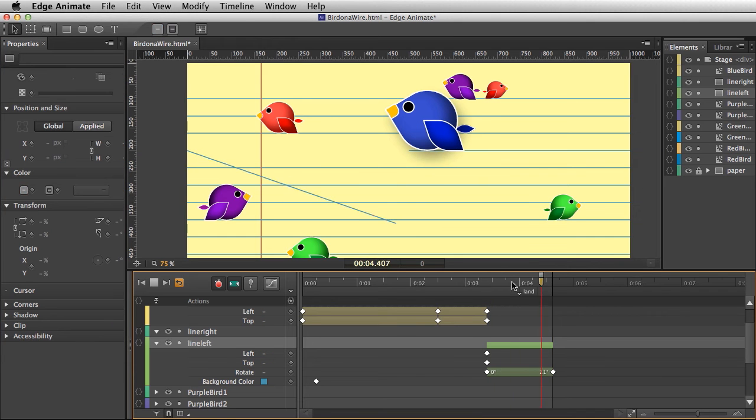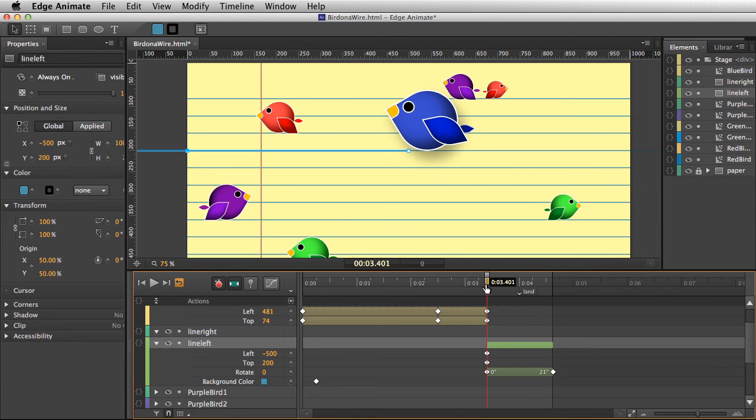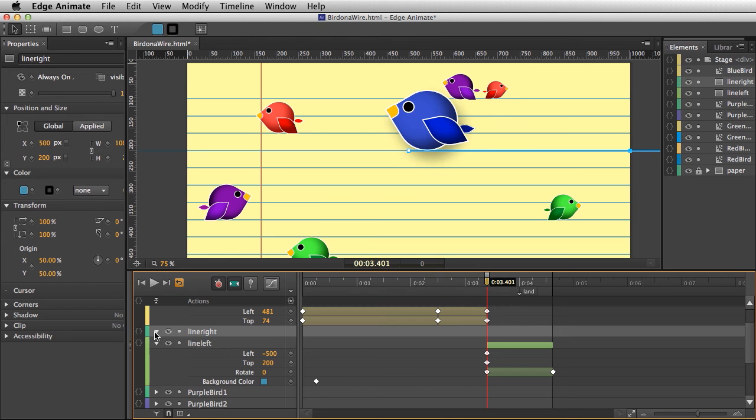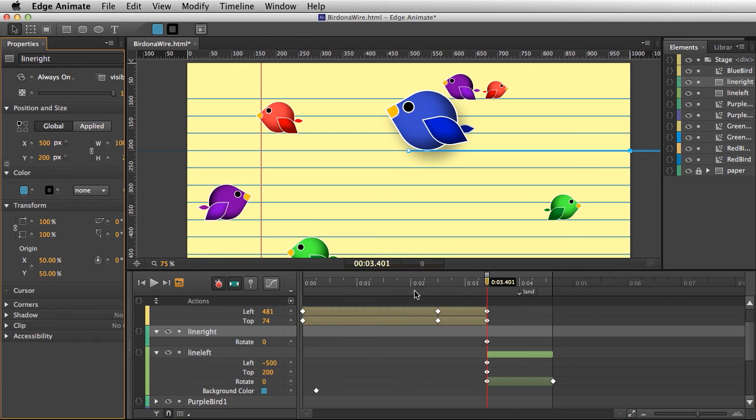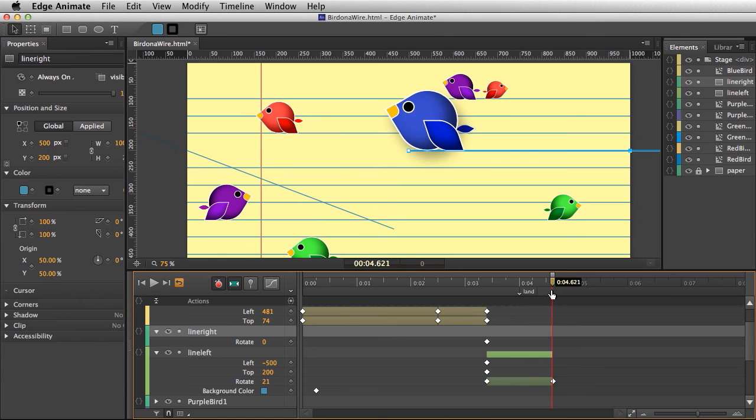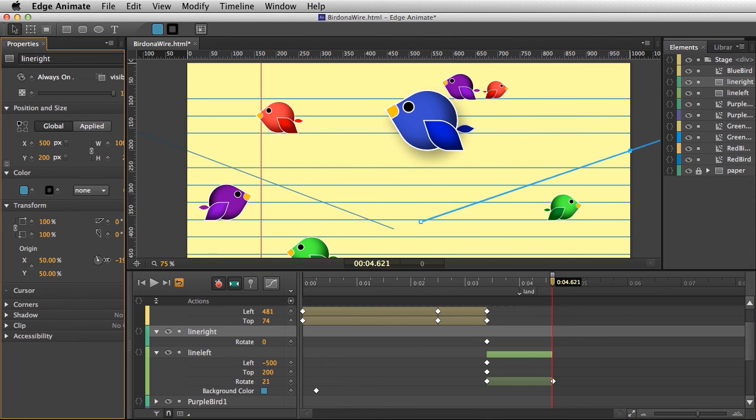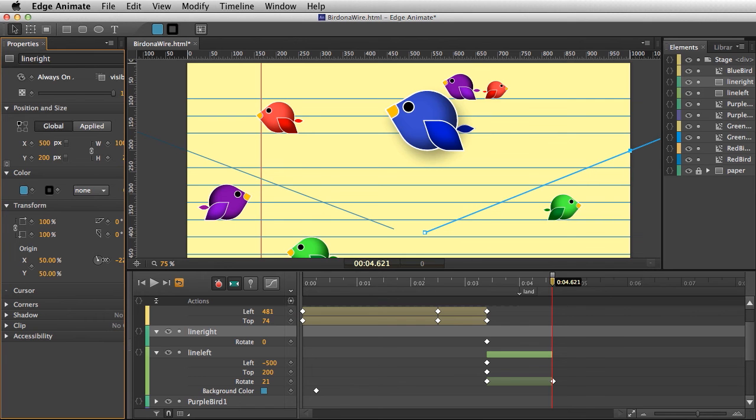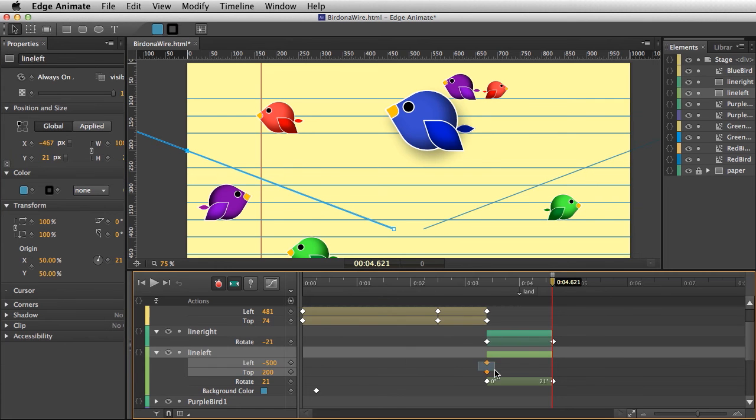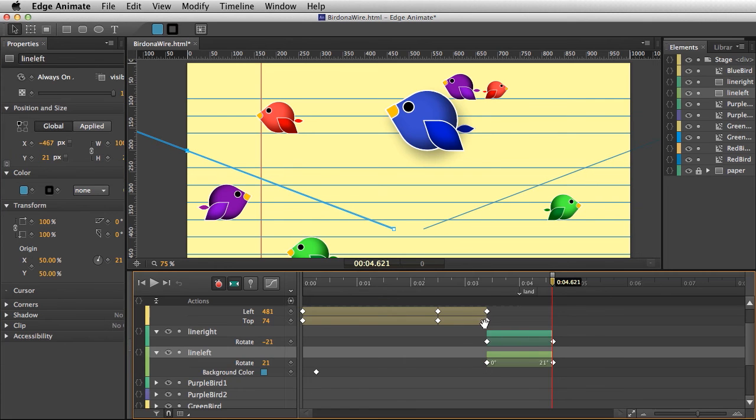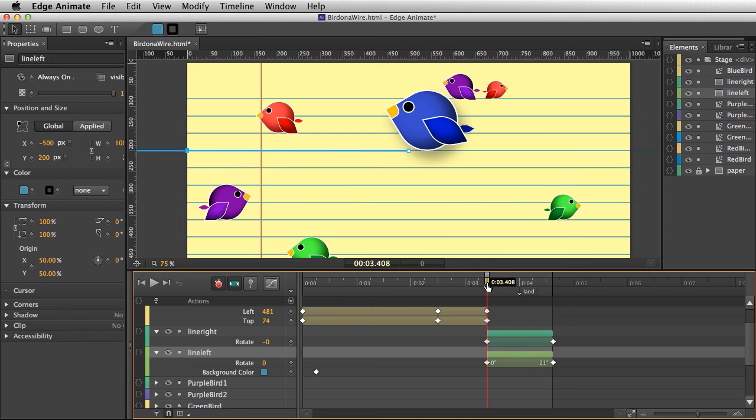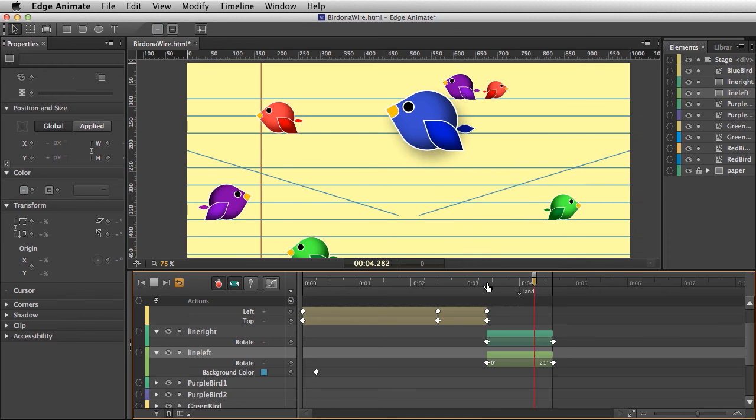I'll do the same thing for this line, which is the other line there, adding that keyframe and rotating that down as well, this direction. I'll just kind of eyeball it. In fact, I'm just going to deal with the rotation just to make this nice and clean, so I'll remove those.